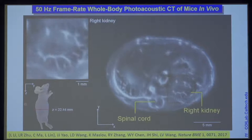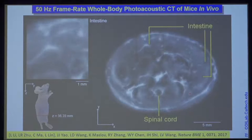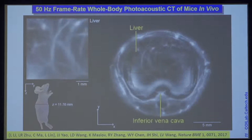Without injecting any contrast agents, we can see various organs — like the kidney; you can see the symmetry between the two kidneys. We're mainly targeting hemoglobin absorption, but you can vary your wavelength to target different absorbers. We can even see some of the lung structures, and there's a close-up currently showing the liver.